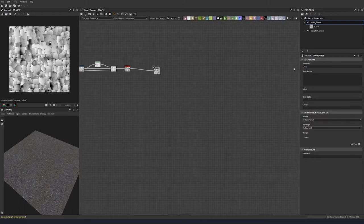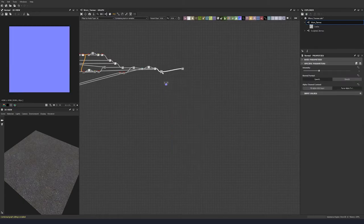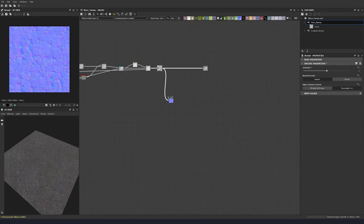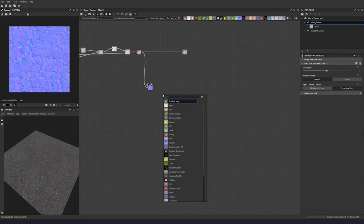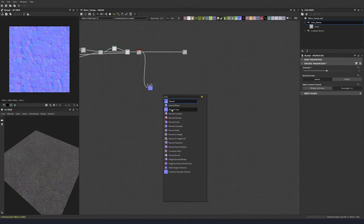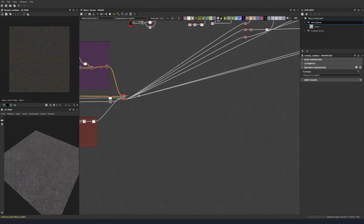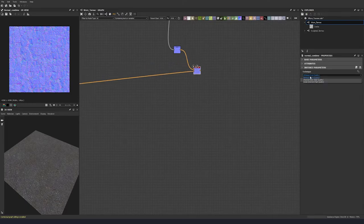Output this to a cracks output. Let's plug in a normal node and plug our auto levels into our normal node, setting this up to 5. This is going to be another value that we can change. Then let's do a normal combine and combine that with our normal map from our base material node. Let's change this to detail oriented.